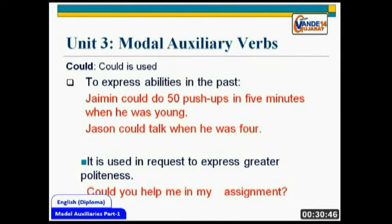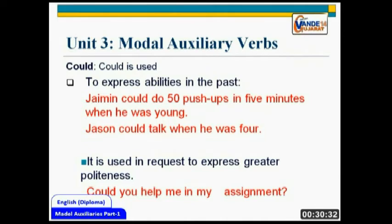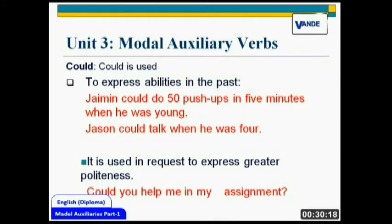For example: 'Jai Min could do 50 push-ups in 5 minutes when he was young.' The very first meaning we draw is that Jai Min is not able to do it today — he does not have this ability in the present. But we are talking of the past, and that's why 'Jai Min could do it when he was young.' So many things that you need to express your ability of the past, you would use the word 'could'. 'Jason could talk when he was 4' — again, giving reference to the past.